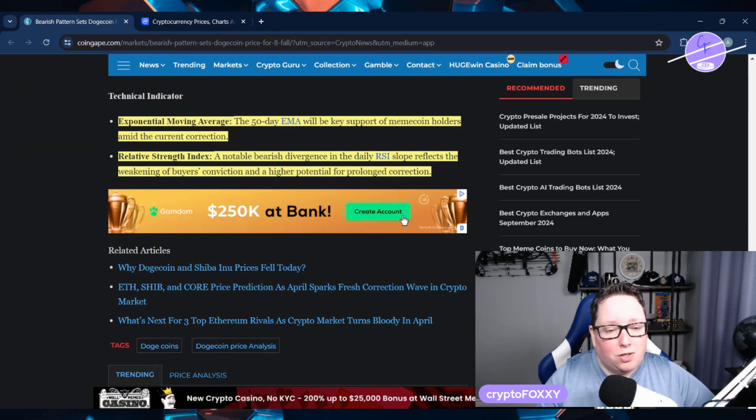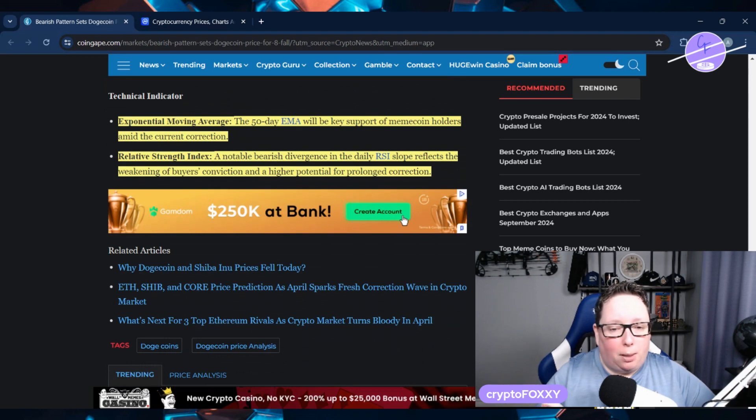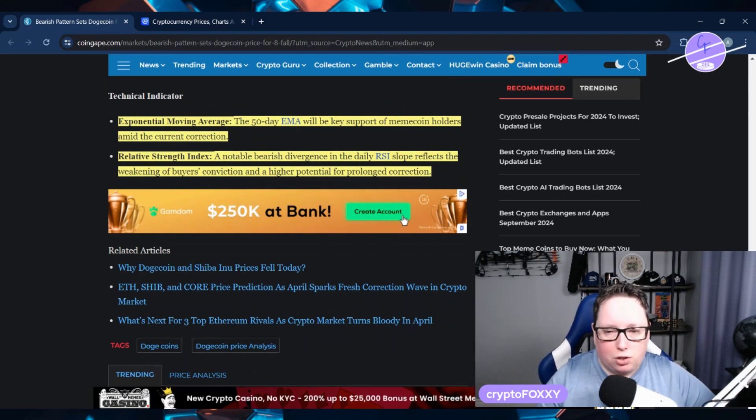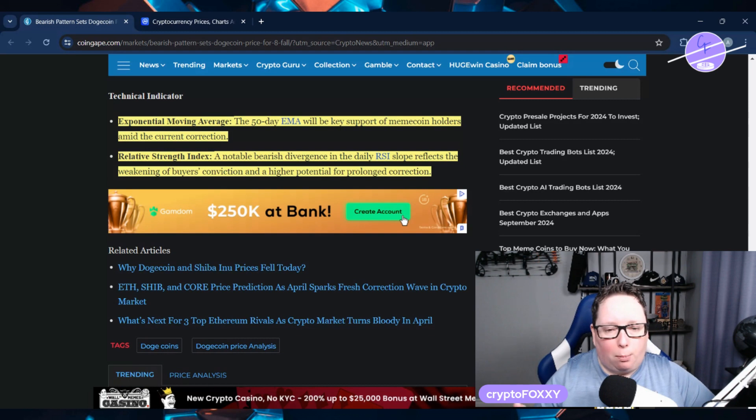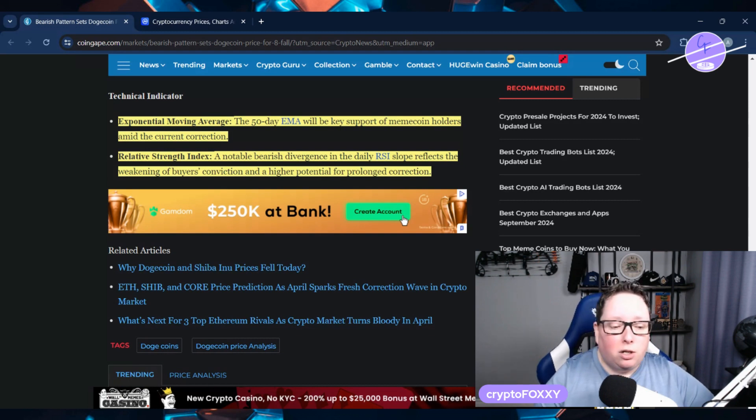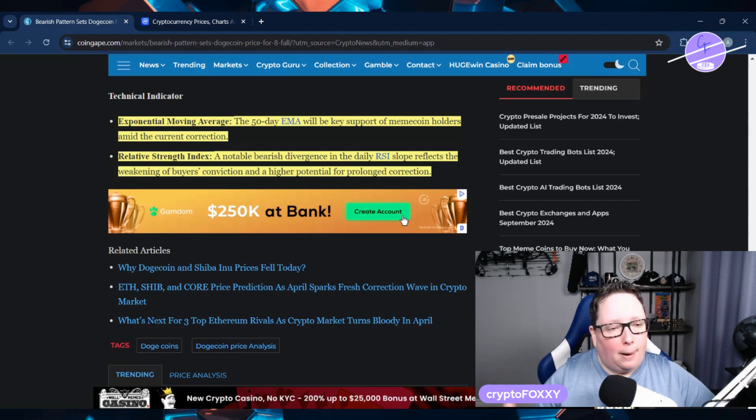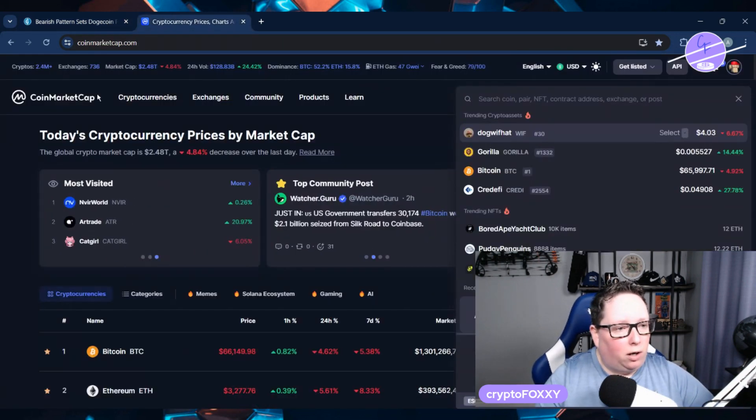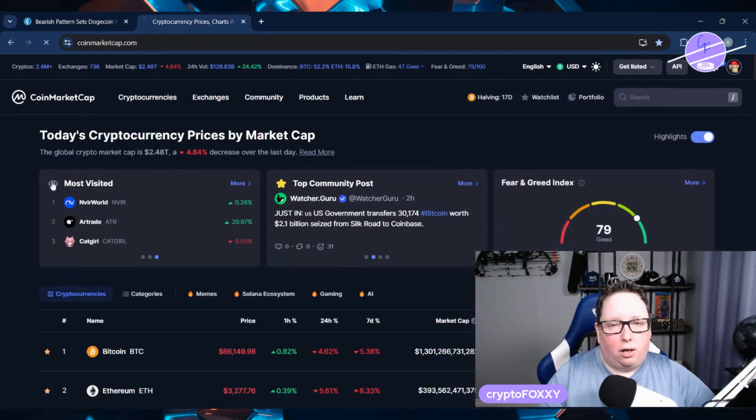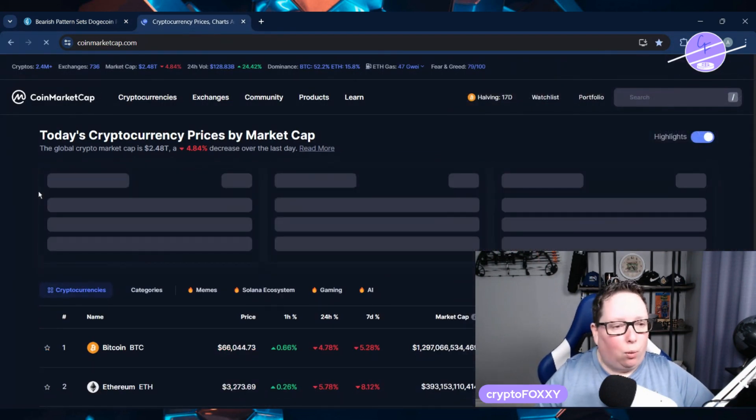The RSI is also noting a bearish divergence in the daily RSI slope, which reflects weakening buyer conviction and higher potential for prolonged correction. We could see this extend potentially into the halving, but we're going to keep an eye on things as they move forward.